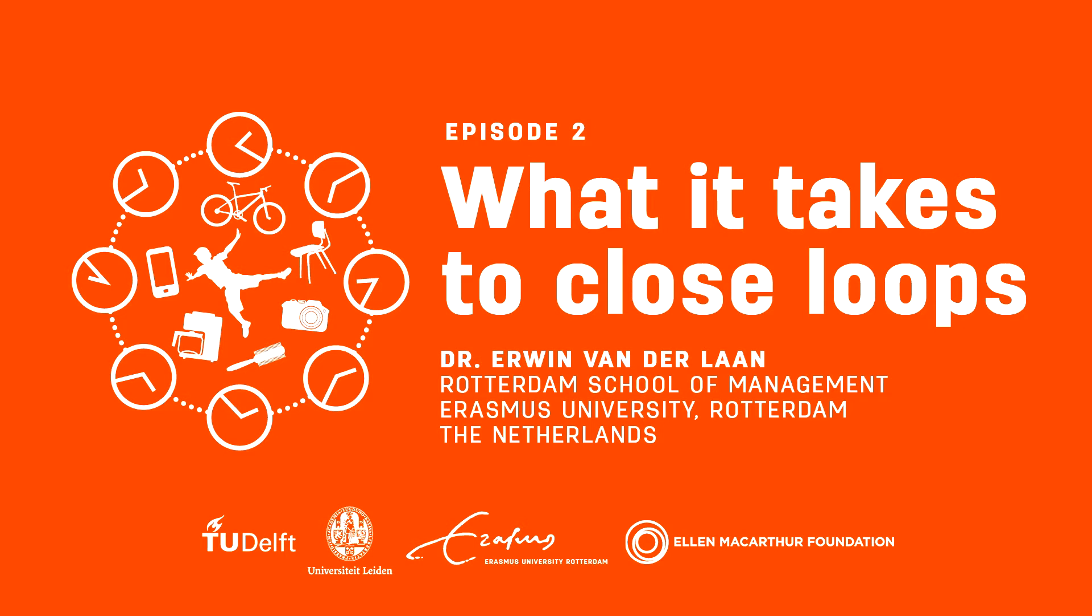By now you are aware that we need to close loops in order to create a circular economy and a sustainable future.